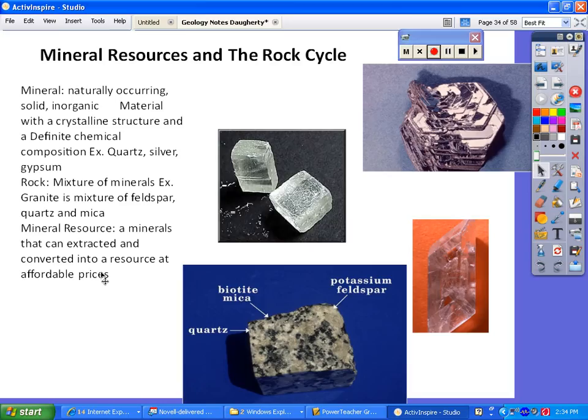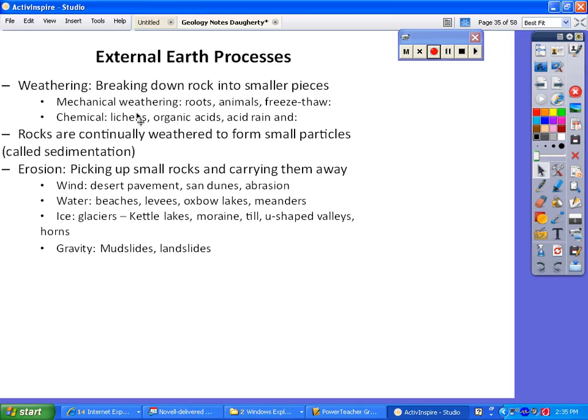Aluminum and iron are all important mineral resources. So here are some processes that are important in the rock cycle. We have what's called weathering. Weathering is just breaking down rocks into smaller pieces, and there are two different types. You can have mechanical weathering, which is physically breaking that mineral into smaller pieces. This can be done by plant roots breaking through a mineral.